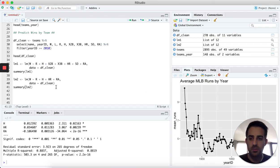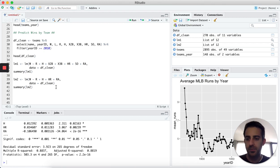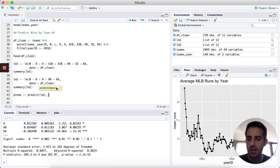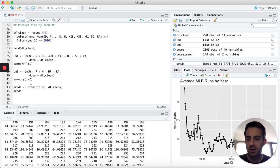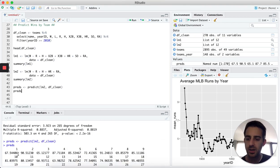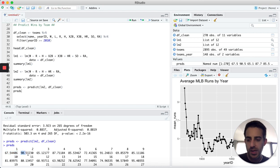Now that we've trained our model, we need to make predictions on our dataset. Ideally we would have split into training and testing sets, but for the sake of this tutorial we're training and predicting on the same data. I'll create a variable called preds assigned to predict(lm2, df_clean). Printing preds, we get a predicted value for every record — for example, the first record gets a predicted value of 67.5 wins, and the second gets 90 wins.